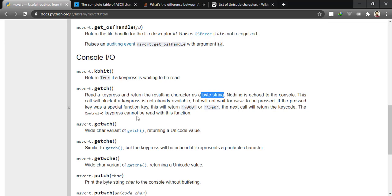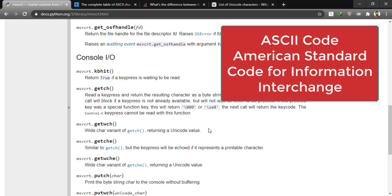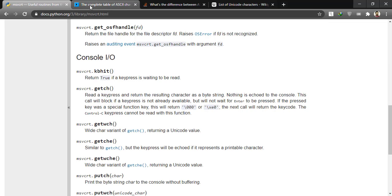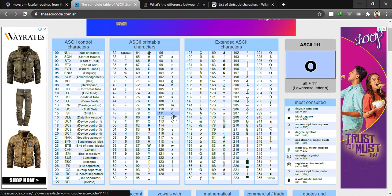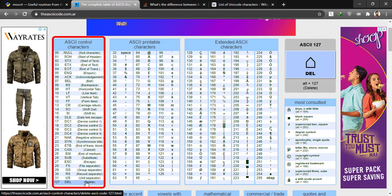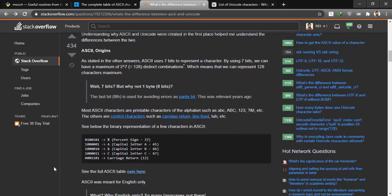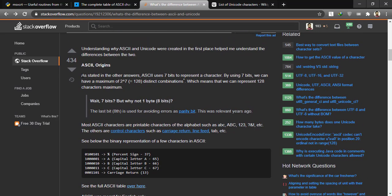The getch function returns a byte string corresponding to the character, but I prefer to use getWCH which returns the Unicode of that character. What is the Unicode of a character? First, ASCII code is a digital code assigned to each character — all characters on the keyboard and many others have a digital code. ASCII codes are 7-bit codes, meaning 128 total possibilities, with one bit used as a parity bit. Extended ASCII codes use 8 bits, giving 256 possibilities starting from code 128 to 255 with special characters not on the keyboard.